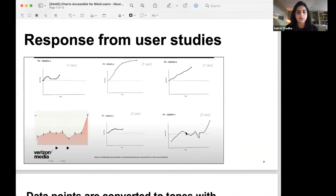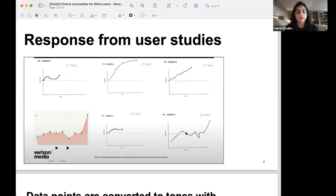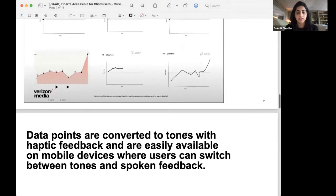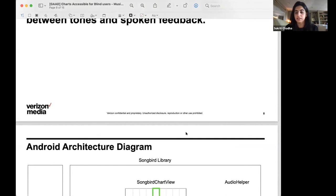And this is the response from the user studies that we were speaking about. These are the actual drawings from a subset of the users we tested with. And on the bottom left is the reference chart that we represented with this audio solution. And the majority of the users were actually able to draw with varying levels of accuracy the trend of the charts.